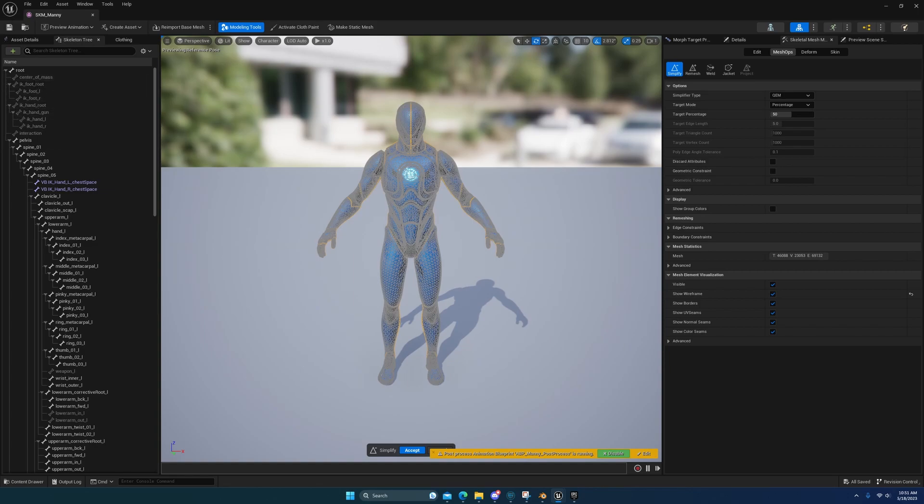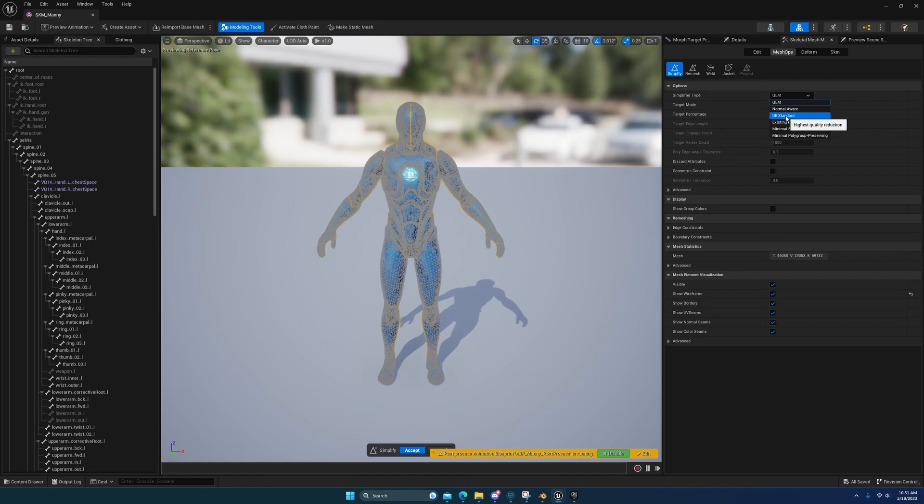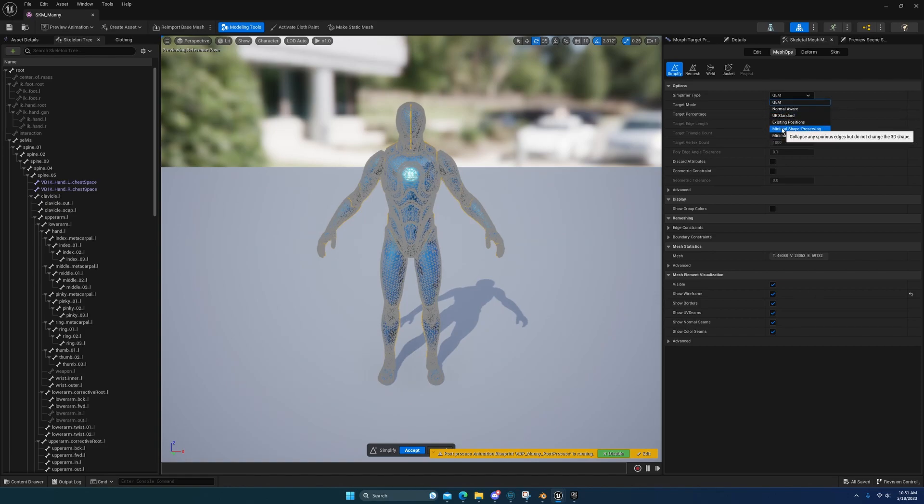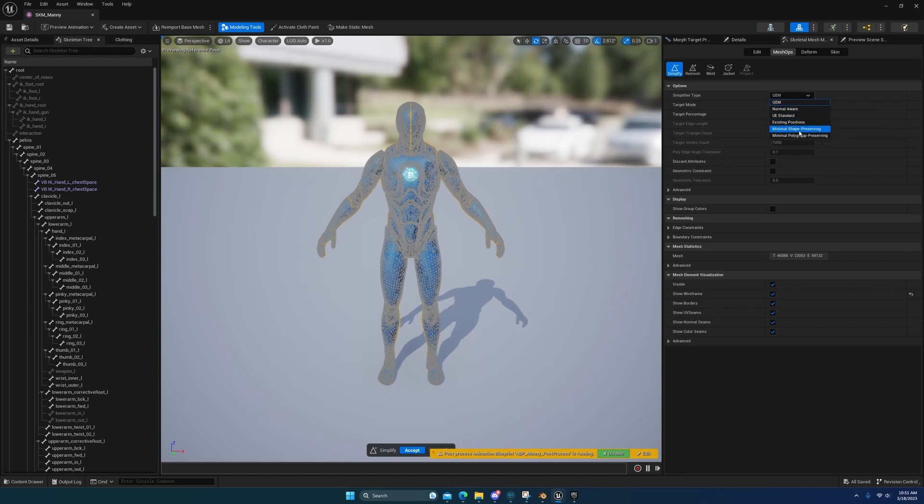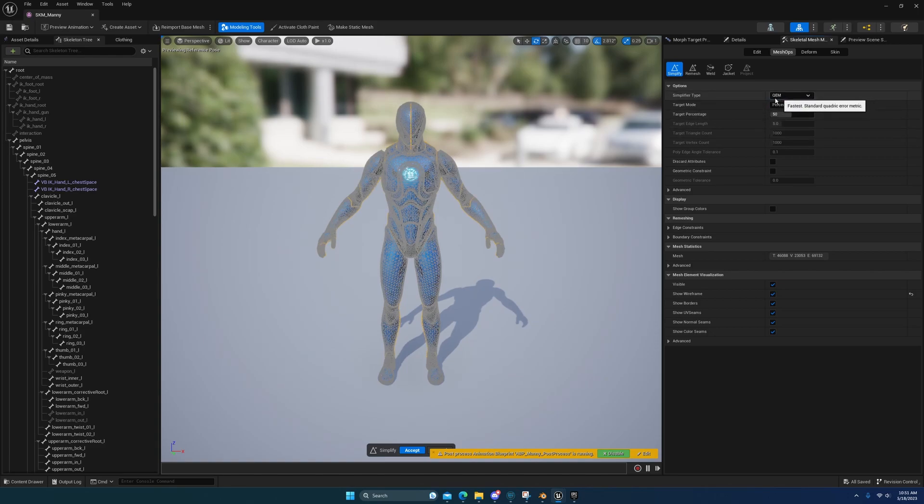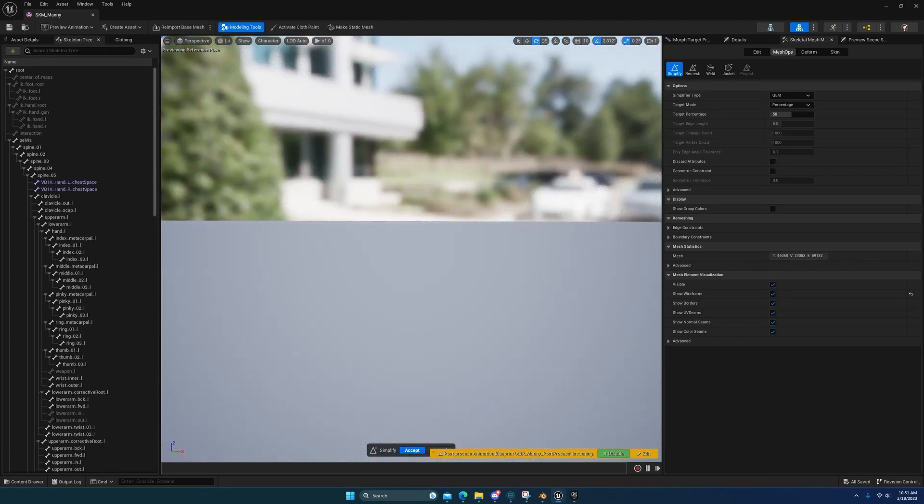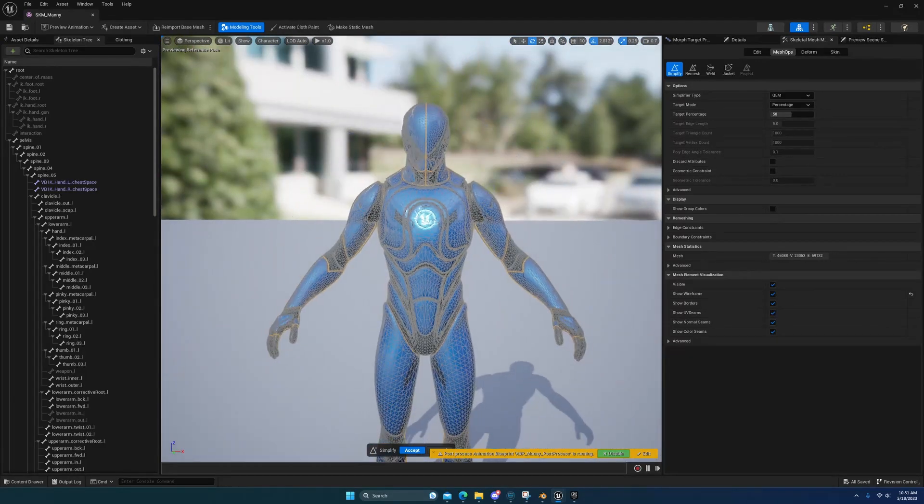You may have to give it a second, but you can use the UE standard or the QEM, or you can just use the minimal shape preserving one. I normally, well, for vehicles that need reduction in geometry I use the UE standard, but the QEM one is pretty good too.